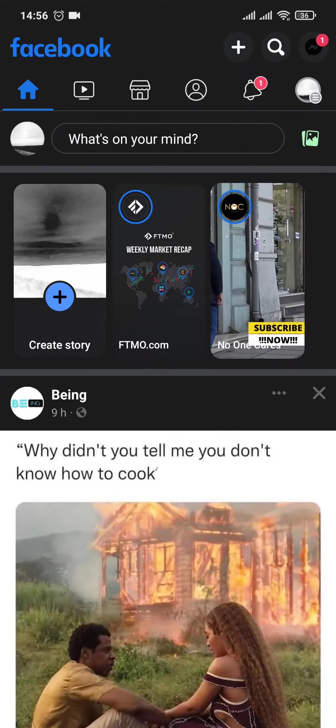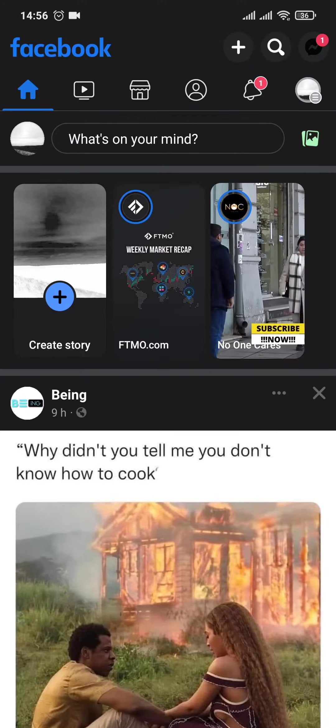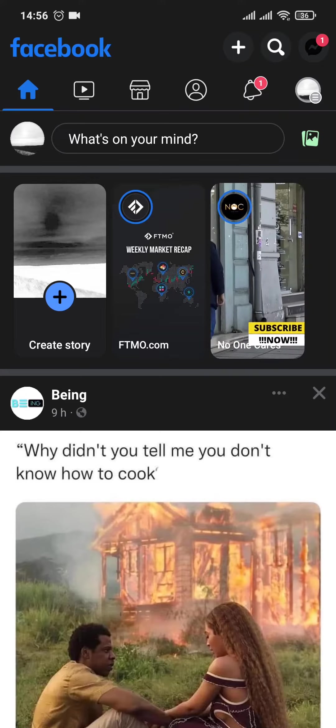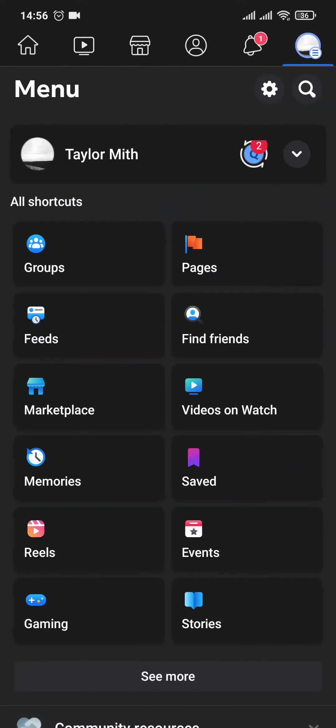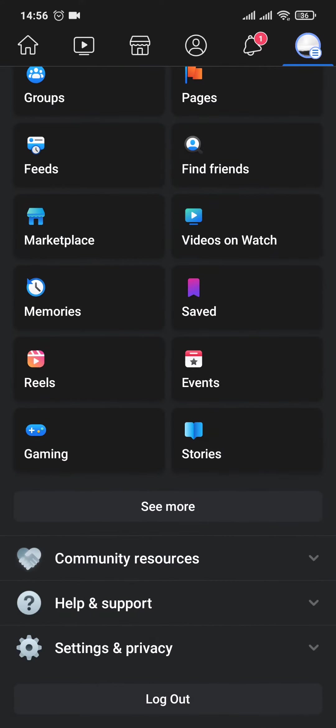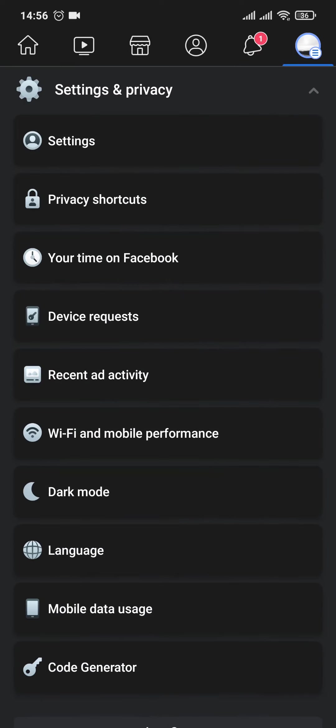From the home screen of your Facebook, tap on the menu on the top right. From here, just scroll down, tap on Settings and Privacy, and tap on Settings.